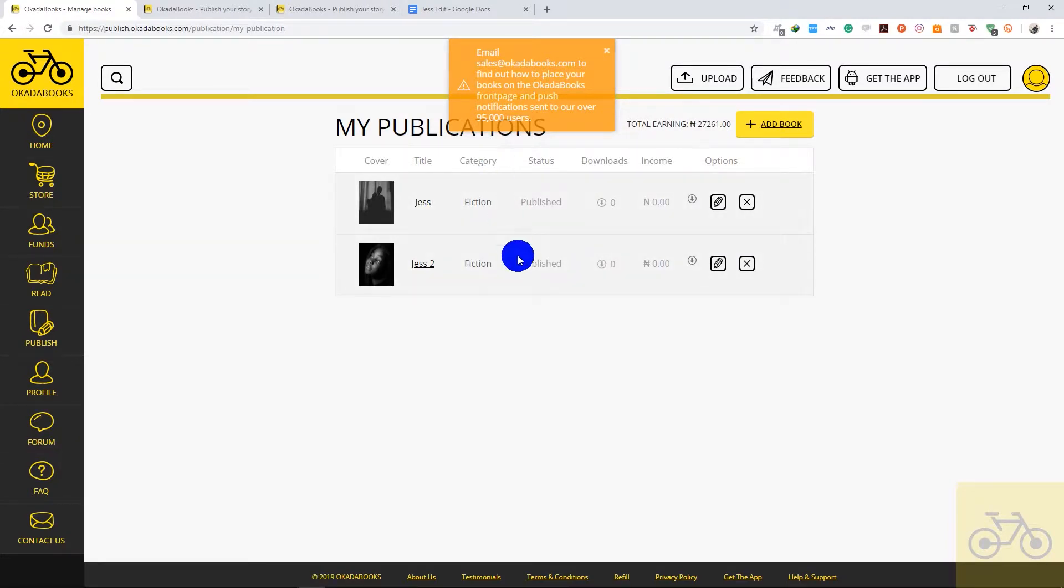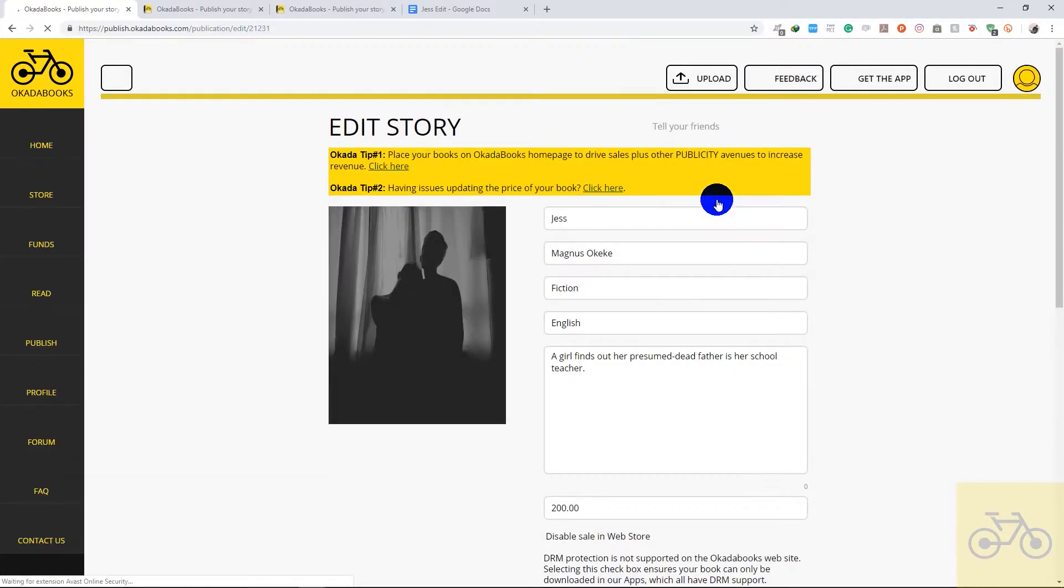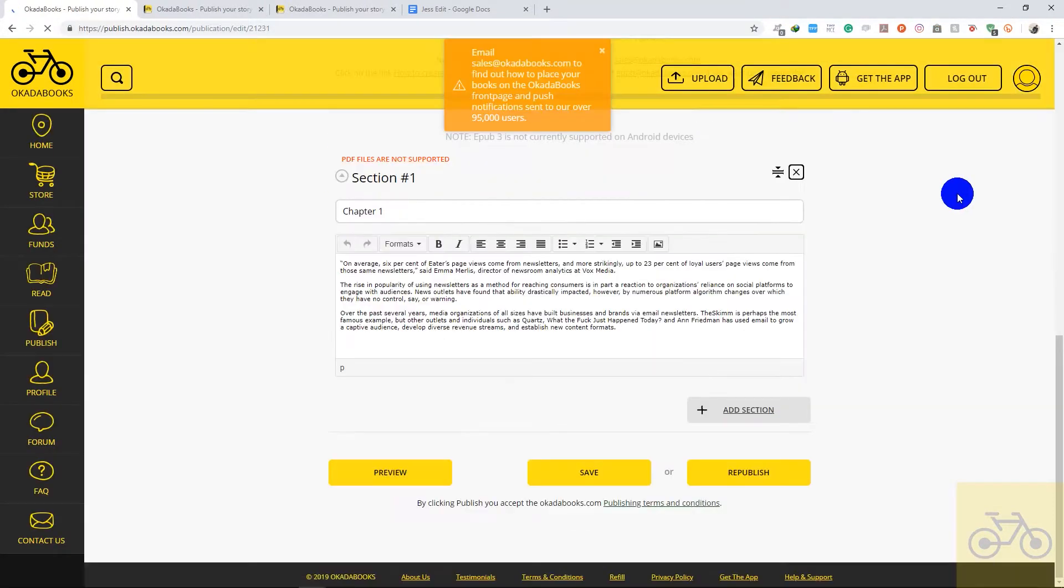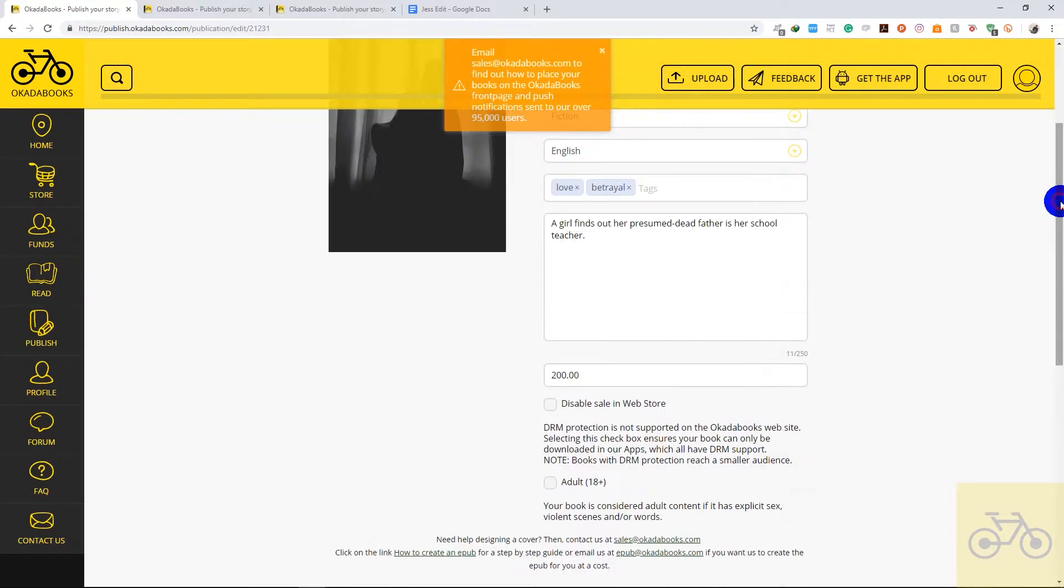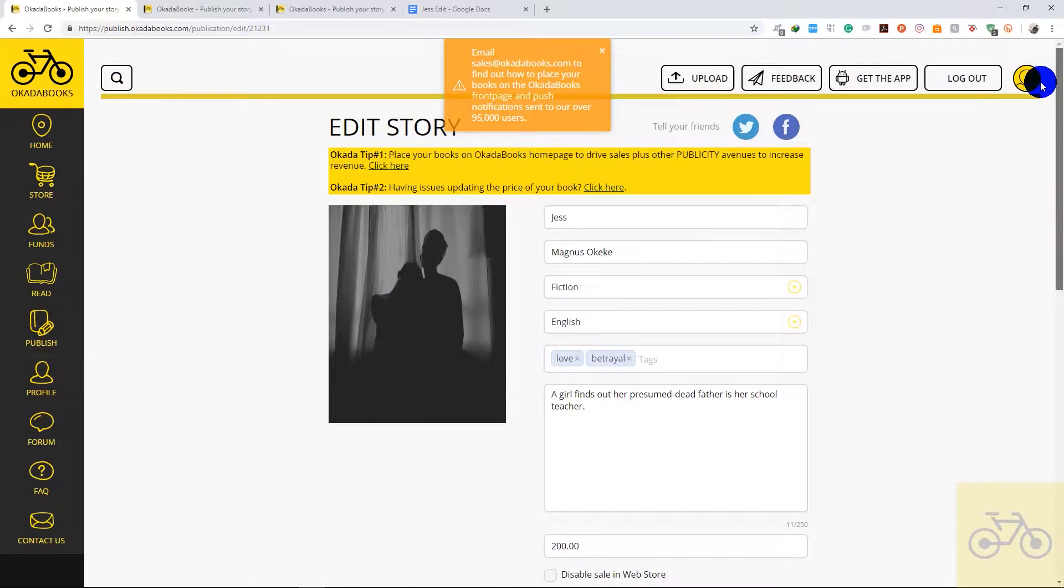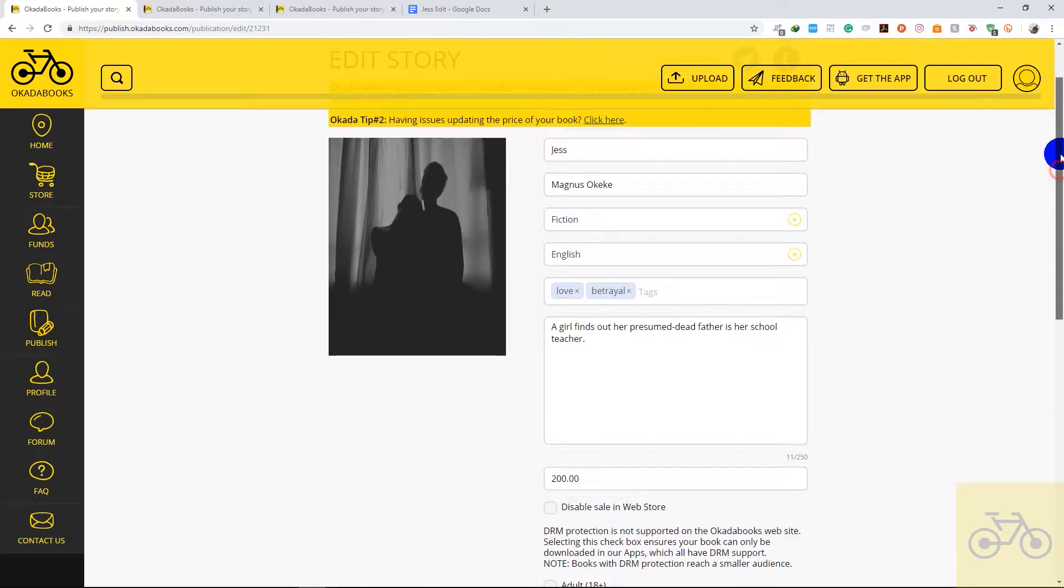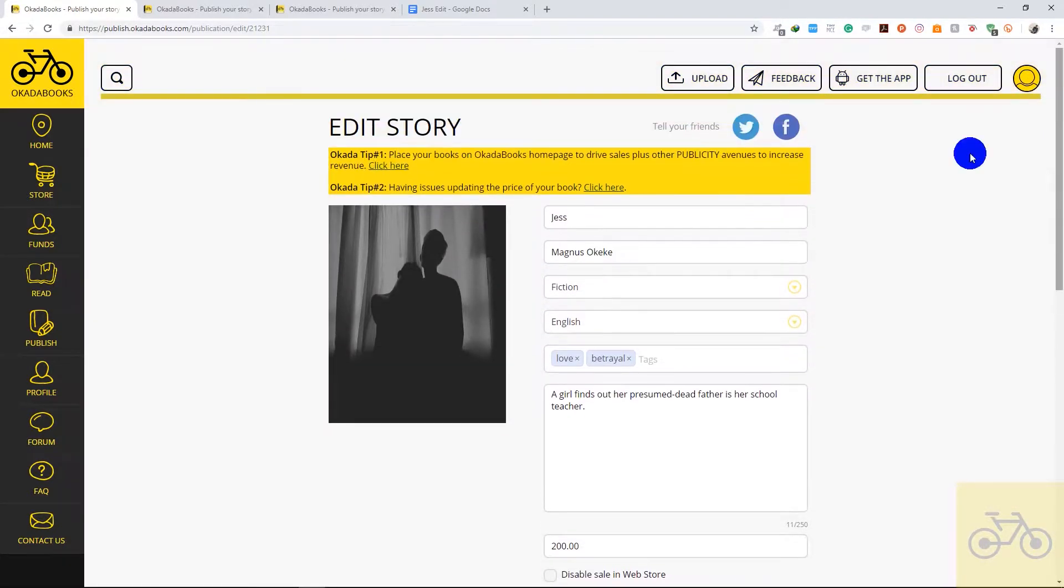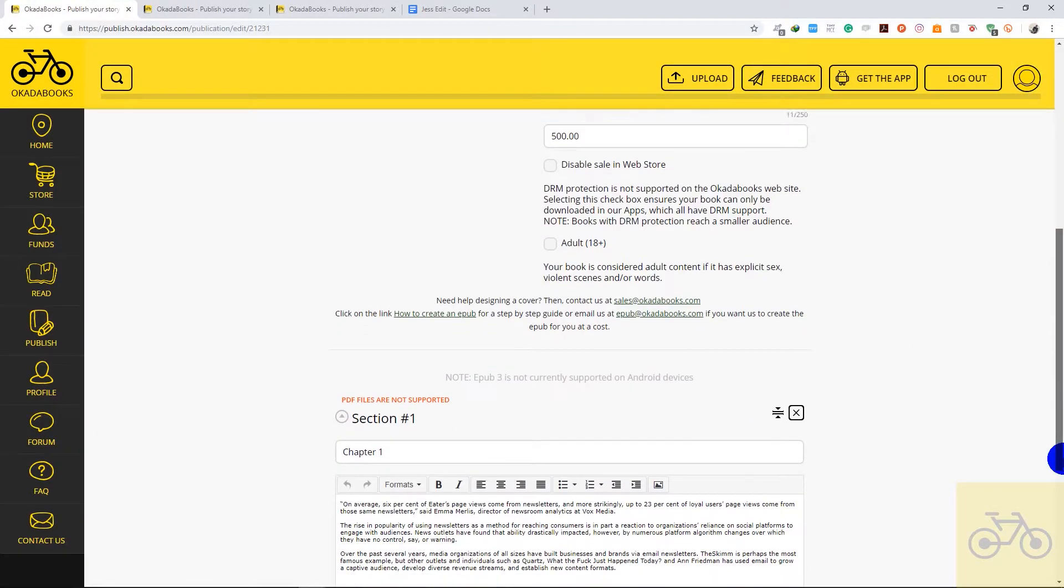So these are my two books. I'd like to edit this one first. I'd like to change the price of my book from 200 to 500 and I'd like to update the content of the book as well.